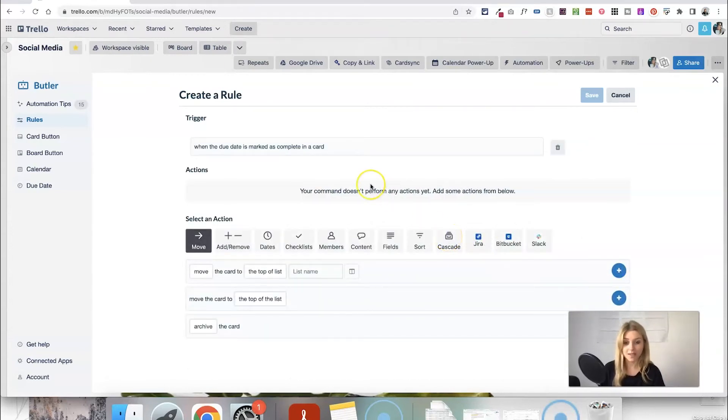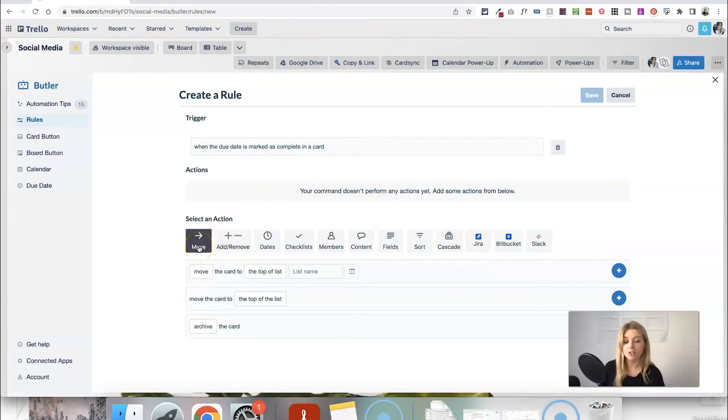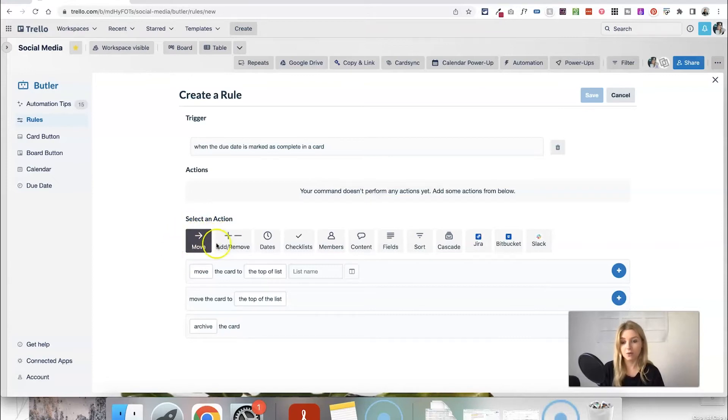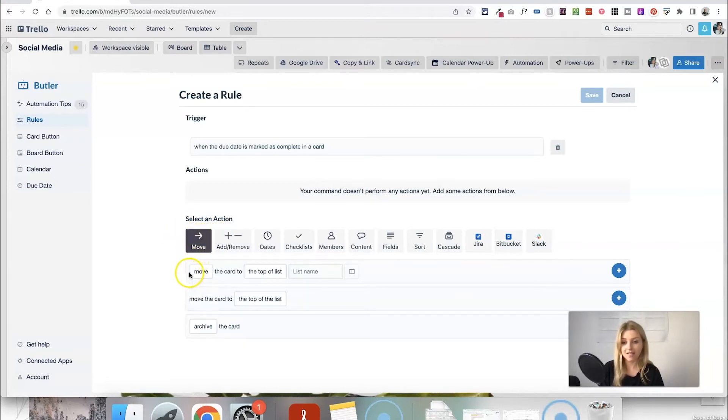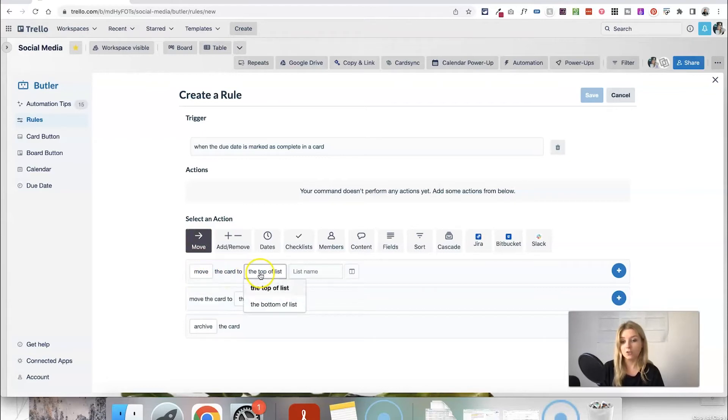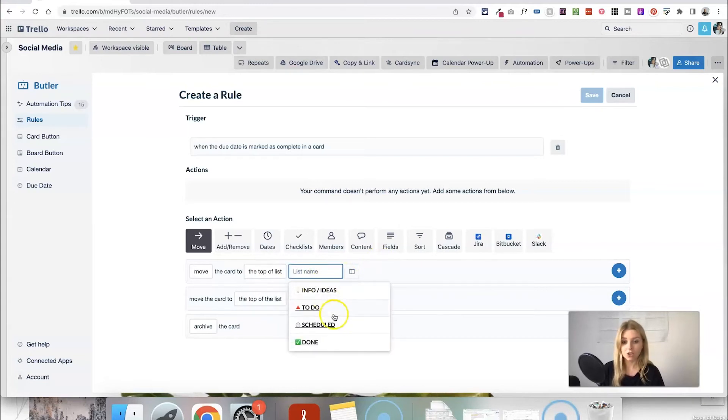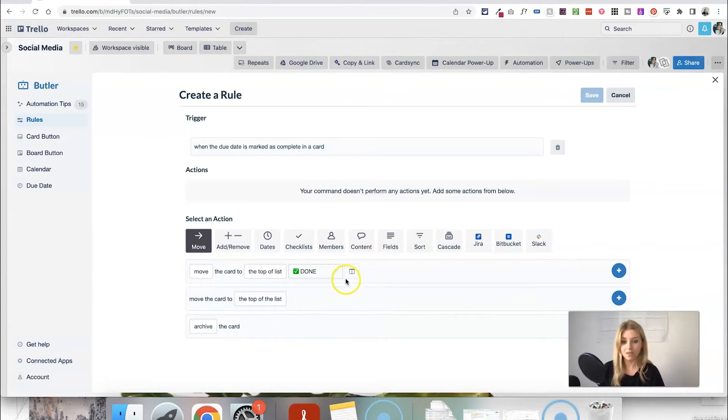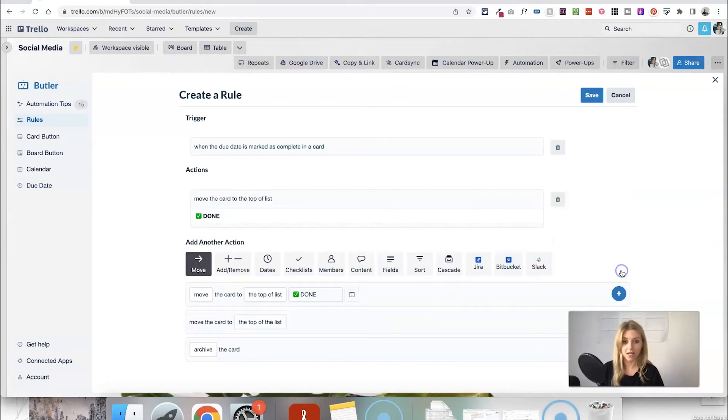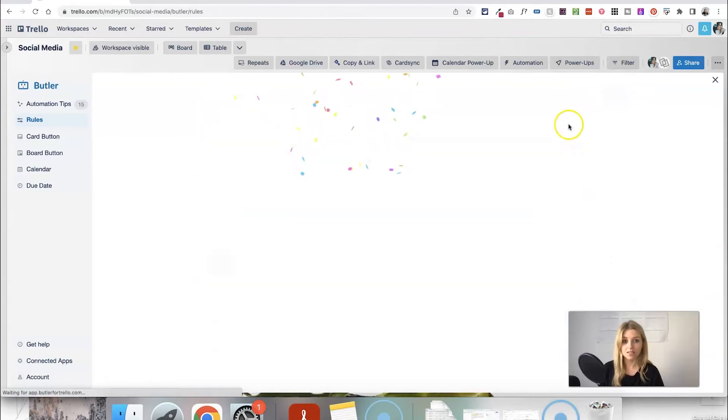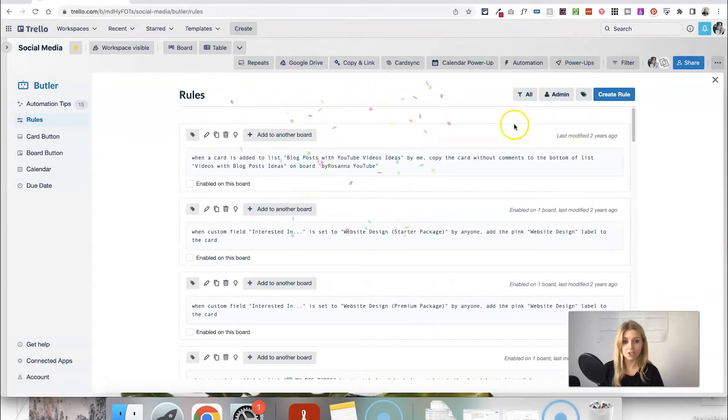Then what I want to happen is it moves the card to that done list. So here we're just staying on the move action here. So what I want to happen is to move the card to the top of the list or the bottom of the list. It doesn't really matter. I'm just going to keep it to the top and then we can choose a list to move it. So and then there's some other filters you can choose but I'm just going to add that and now I'm going to click save and that is just a really simple automation.